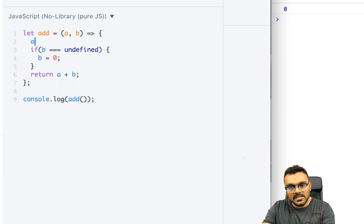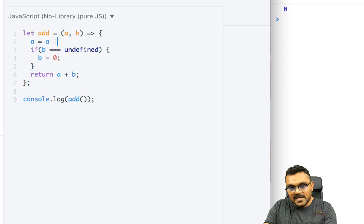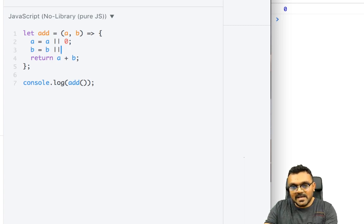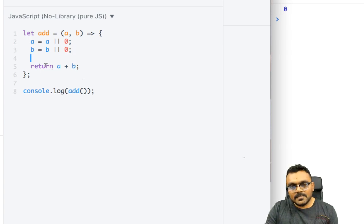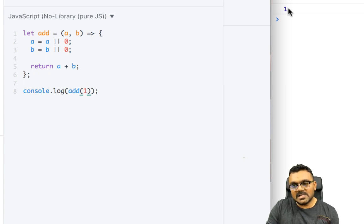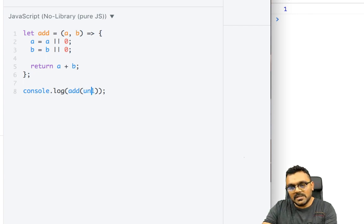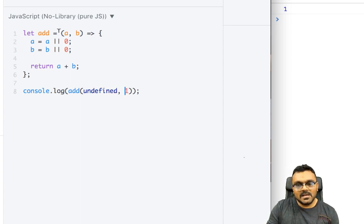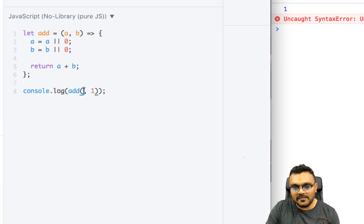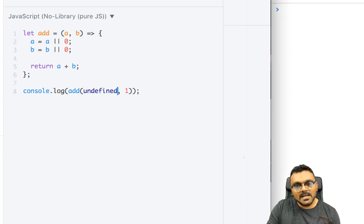A better shorthand: you can write `a = a || 0` and `b = b || 0`, then return a plus b. If I provide only one parameter, it does 1 plus 0. If you want to pass only b, you can pass `undefined` as the first argument — so `(undefined, 1)` — meaning a is undefined and b is one. You can't simply skip it; you need that undefined placeholder.